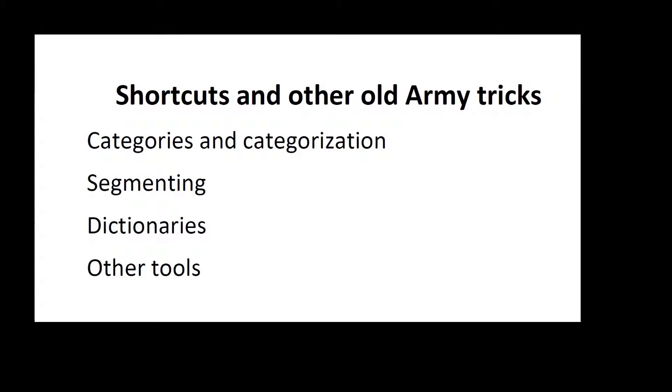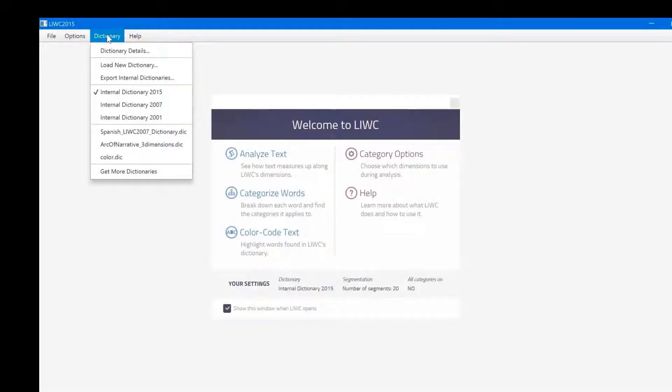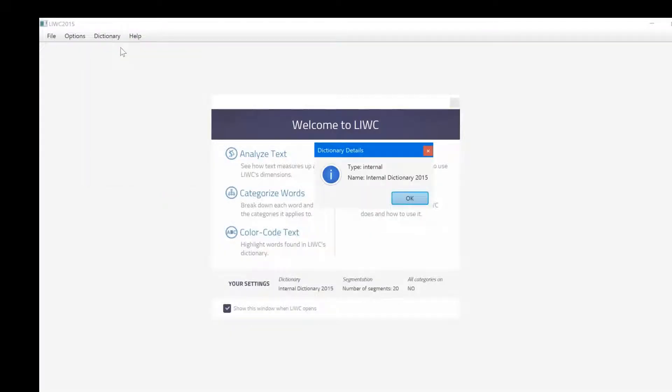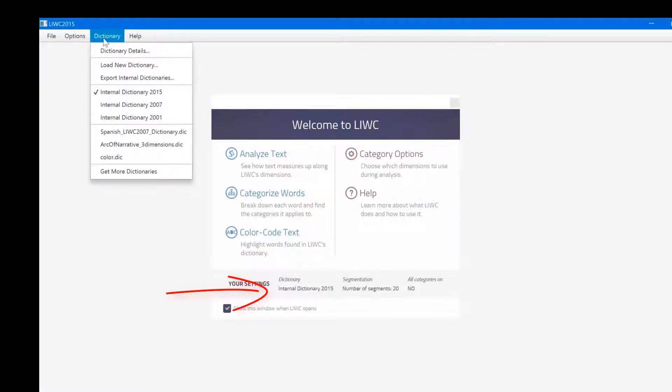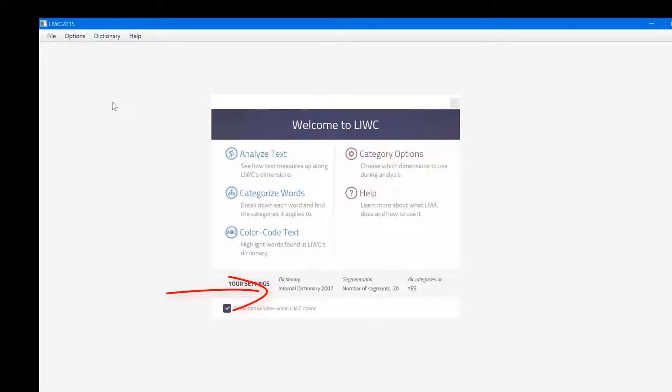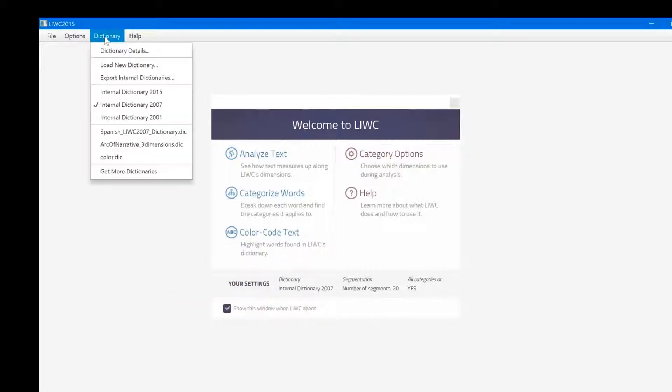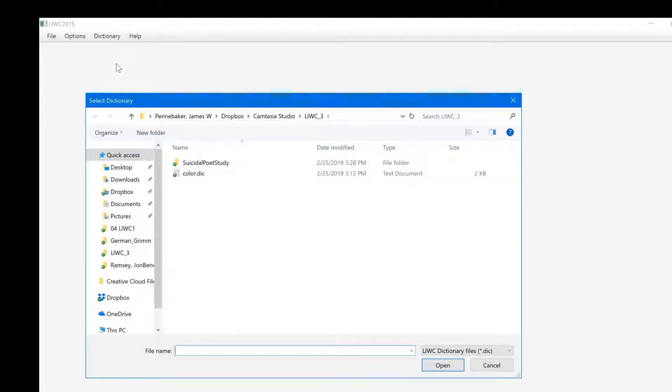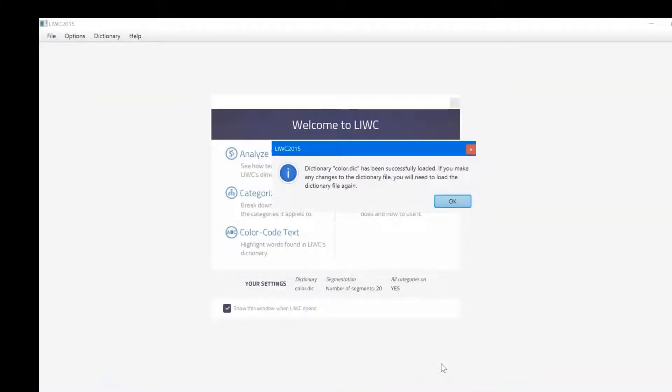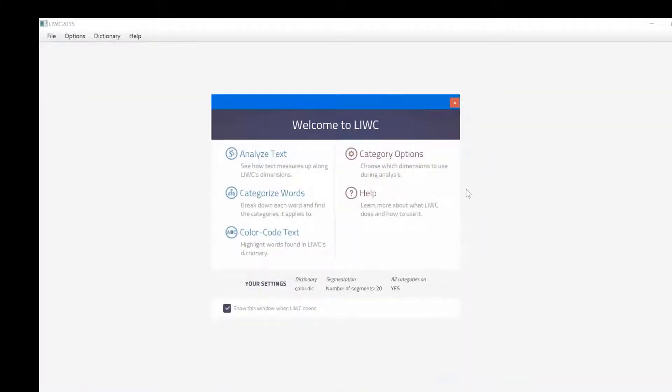This section will be brief since the next tutorial will discuss dictionaries in greater detail. Let's start by looking at the dictionary menu. Click on the dictionary details at the top and you see what dictionary is currently loaded. You can also see that the default dictionary is the LIWC 2015 dictionary, which is also listed here. And now, when I clicked on the older LIWC 2007 dictionary, that information changes on the page. And now I want to load a new dictionary that I made that counts color words. Click on it and open the button and the message indicates I've succeeded. Now look at the settings. Yes, the color dictionary is loaded, but wait!